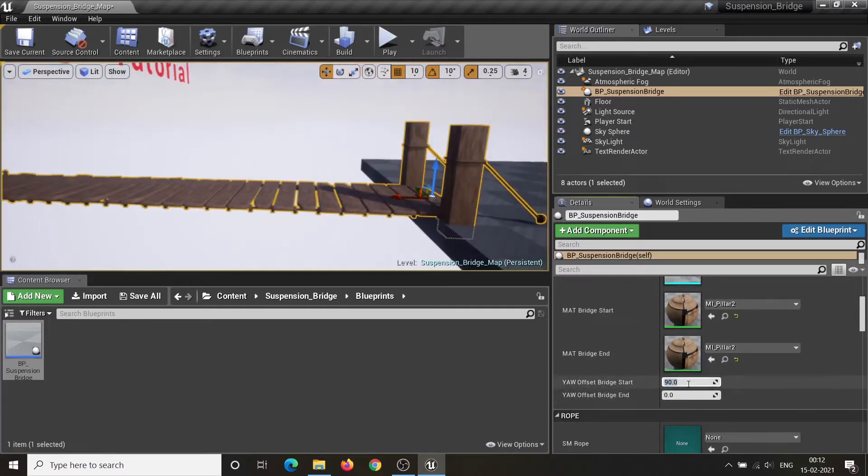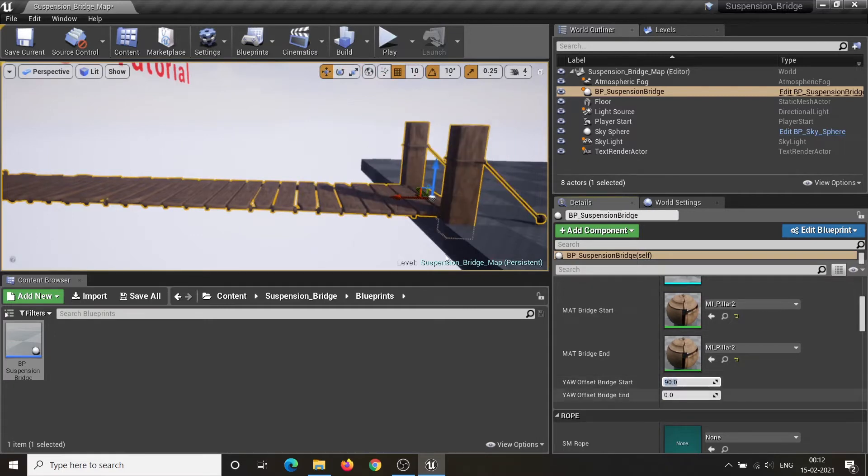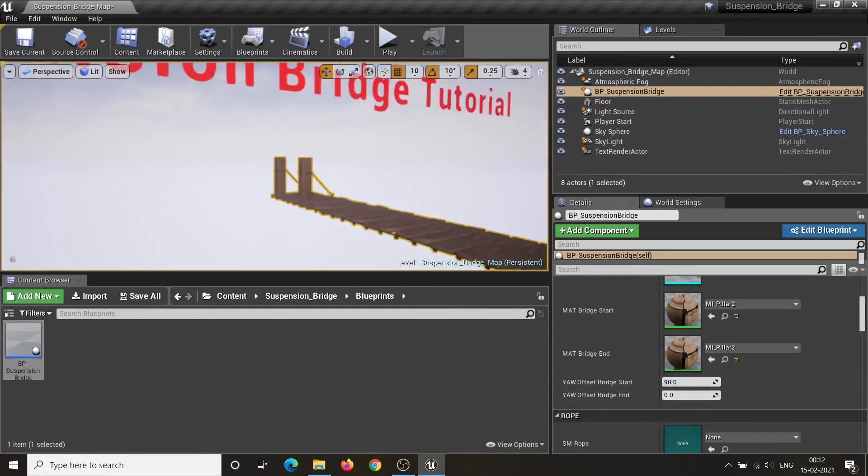Yaw Offset Bridge Start and End are used to control the Z rotation of the bridge start and end mesh.